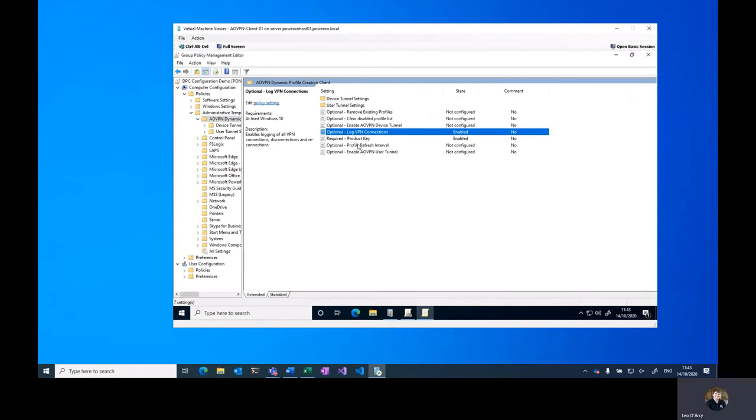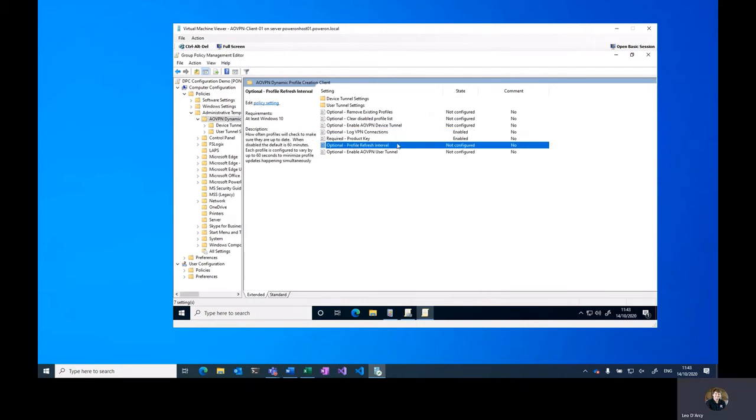And we can also configure things like how often the client will refresh and whether to clear existing profiles, although we're not going to touch any of those at this time.